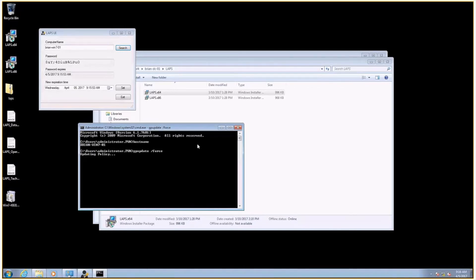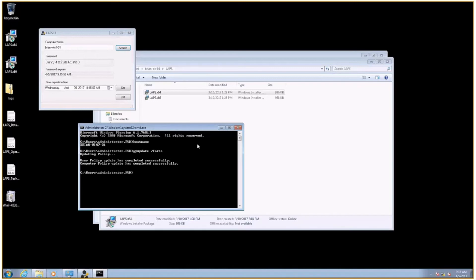Once the policy realizes, oh, we've got to refresh that password, that will be done without any intervention from help desk or whoever. And now if I just search again, we will see that I have a brand new password. There it is. It's like super, super cool, right?